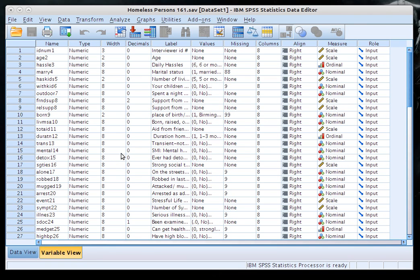Today I'm going to show you how to do two kinds of t-tests. The first is a one-sample t-test, which is the same as a large sample means test that we learned to do in class because our sample size is 161.